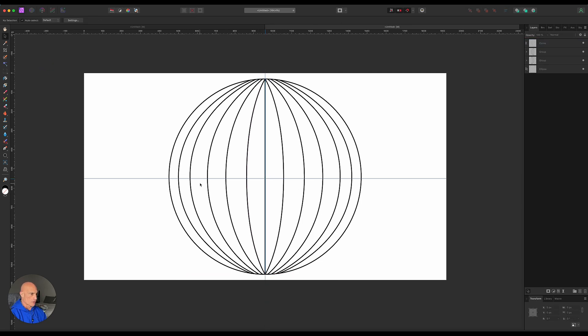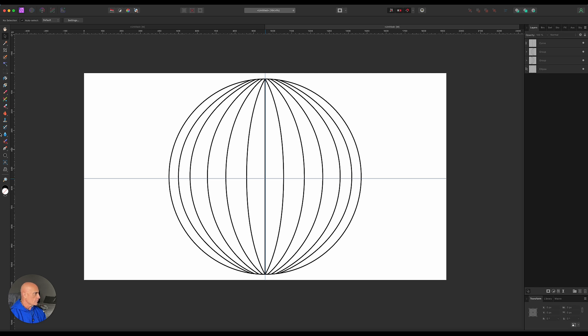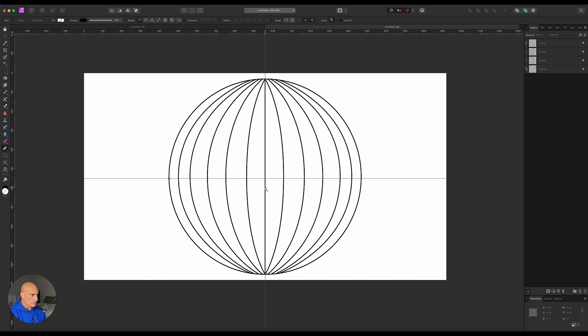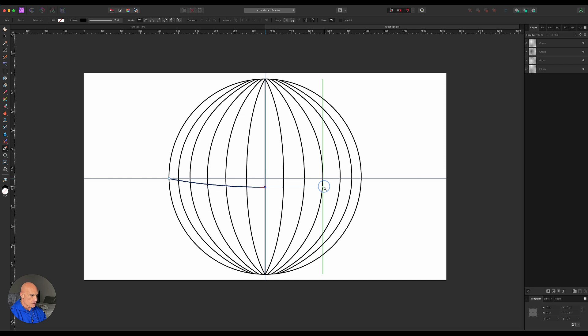Now we need to make our latitude lines. This is going to be done a little bit differently. It'll be a little easier. Let's start off with our first one. We'll come back to the pen tool. Come over here, click. Over here, click and drag. We'll use the shift tool to give us a nice straight line. Then we'll just finish it off right there.